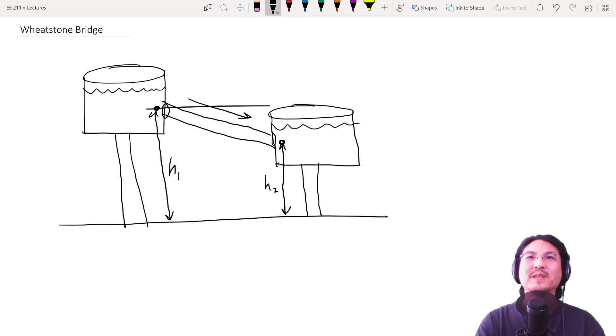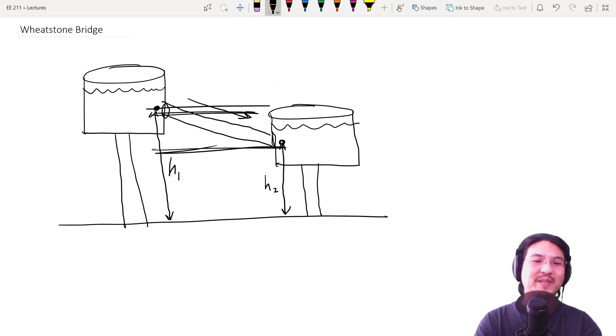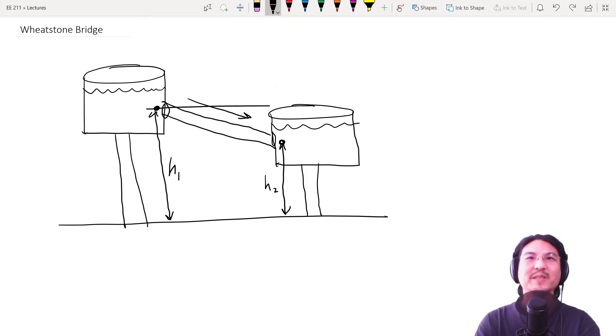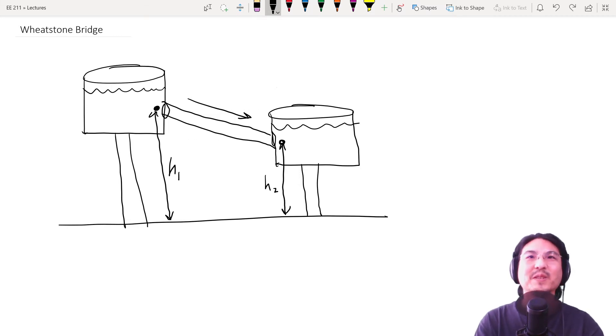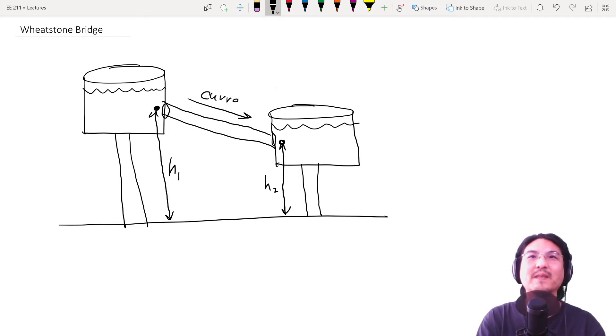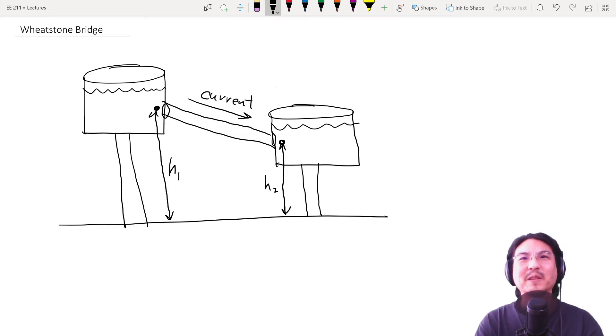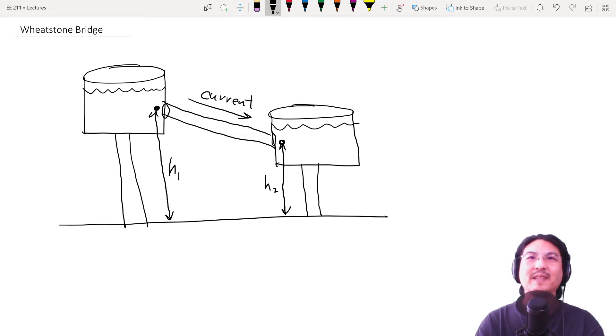So this voltage, right, the change in height, change in height analogously, right, the voltage causes a current. And when water flows we even call that current. So that voltage causes current.